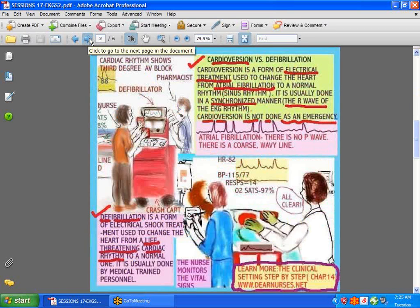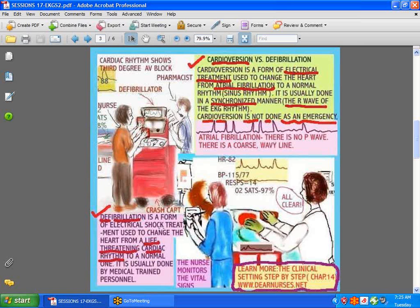Now we'll talk about cardioversion versus defibrillation. The equipment used to cardiovert or defibrillate a patient is pretty much the same, but it's used differently. Defibrillation is an emergency situation — the patient is in cardiopulmonary arrest, what is often referred to as code blue. Higher doses of shock are used, such as 200 or 360 joules, and it's done under life-threatening circumstances.